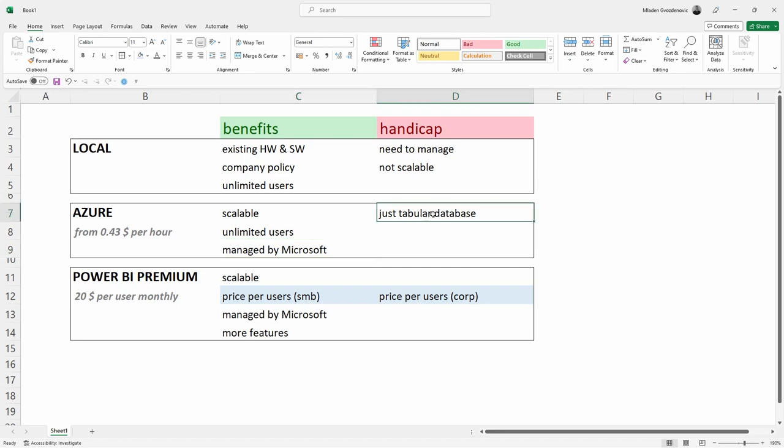Now, handicap is that this is just a database. Well, if you compare it to the local database, that is absolutely the same, but it is just a database when you compare it to Power BI Premium. And here is the difference.